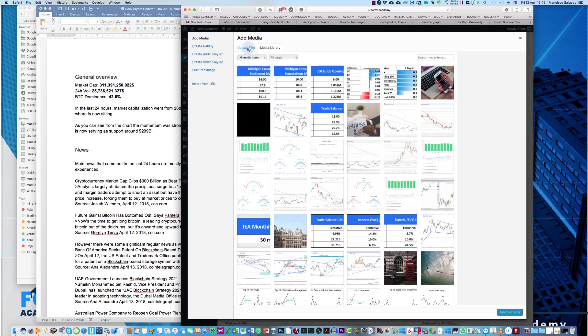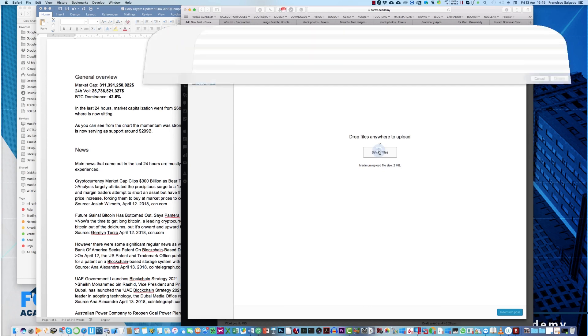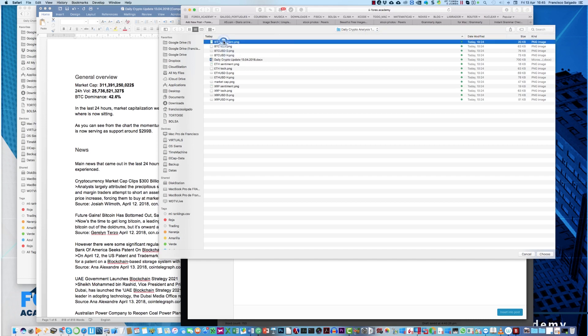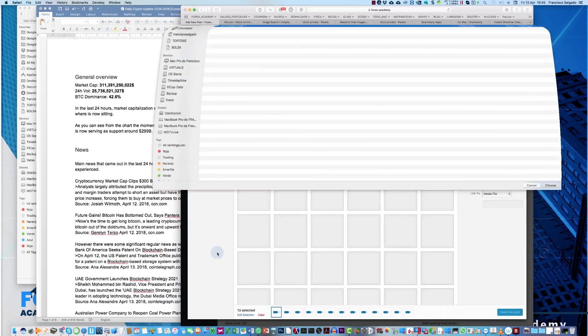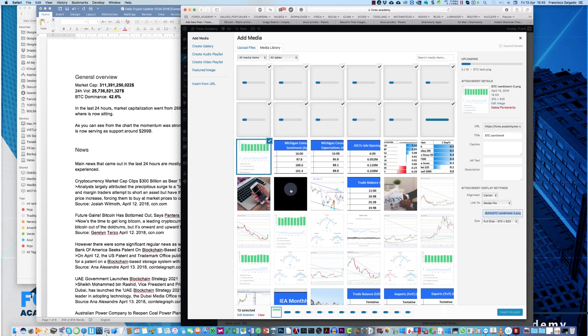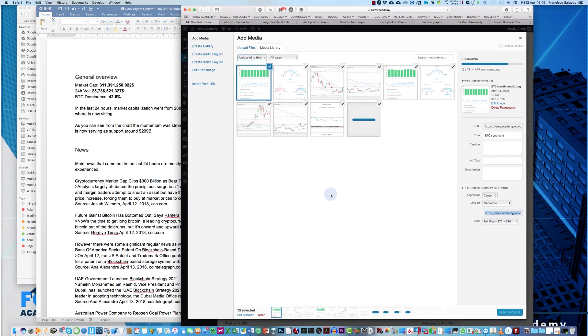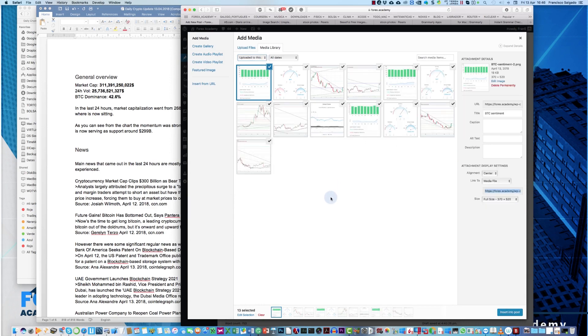To upload media, we upload files, select files, go to the, we take out this one, these are all the, all the images, and we click upload it to this post, so we get only images uploaded to this post.